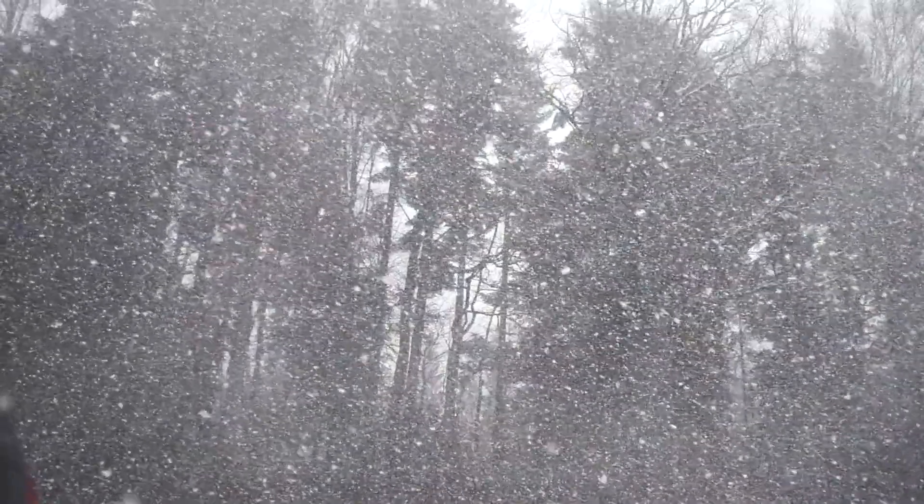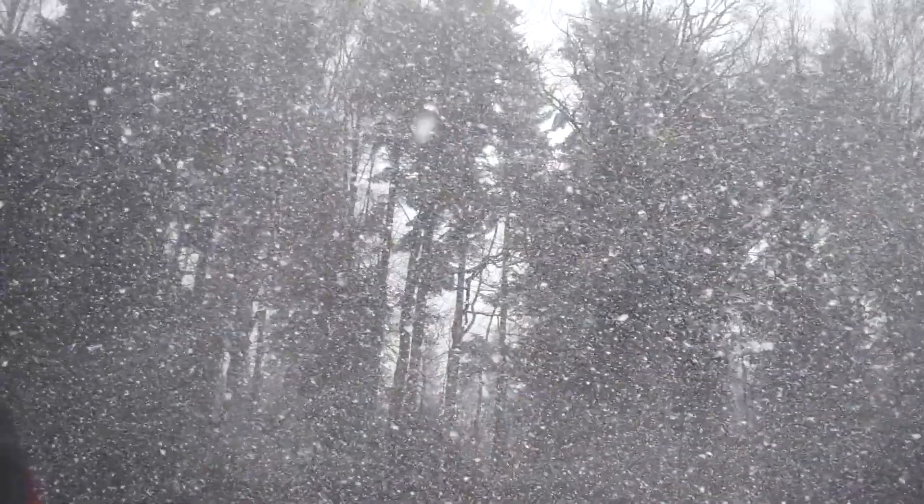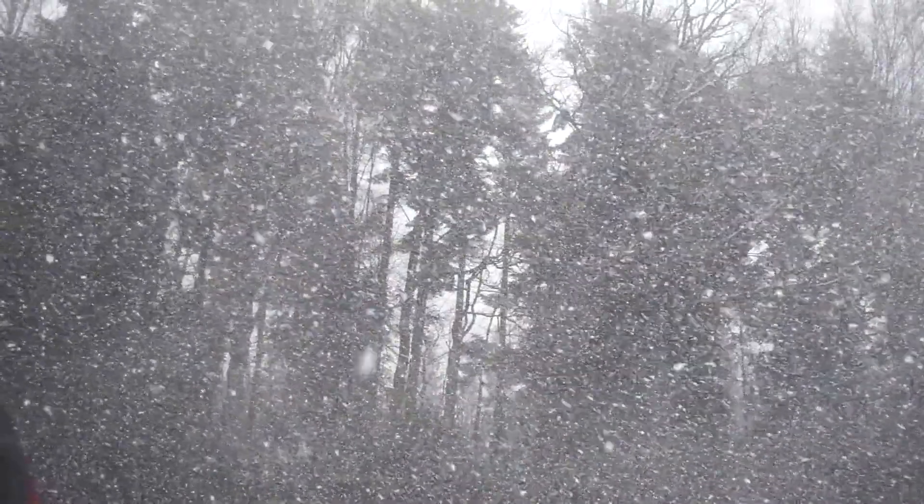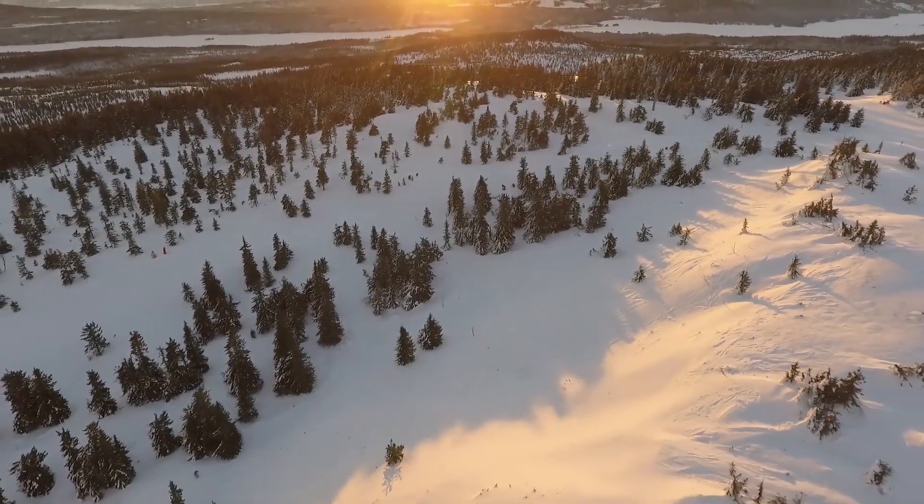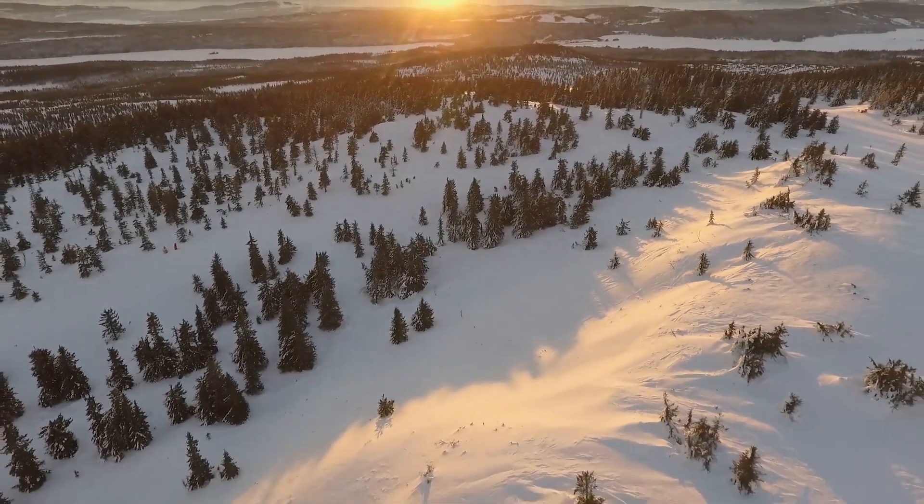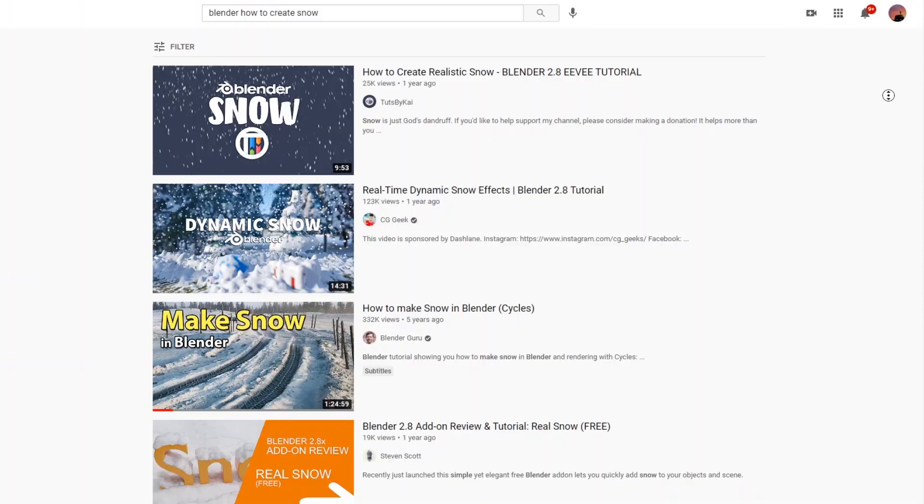Alright, for a long time now I've been really fascinated with snow. Although I can't really stand the cold, I've always wondered what it would be like to create something like this in Blender.